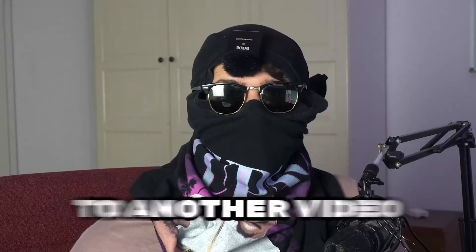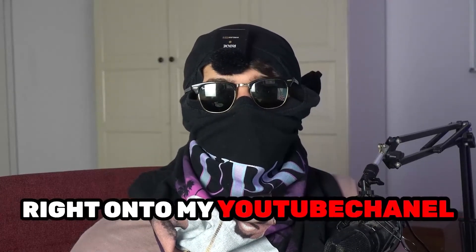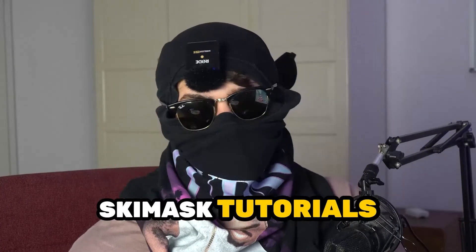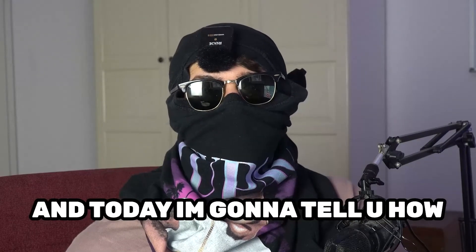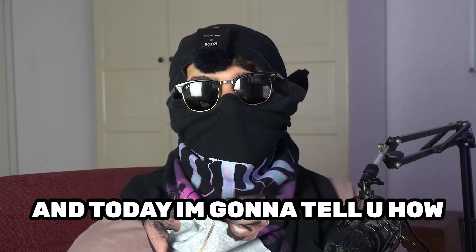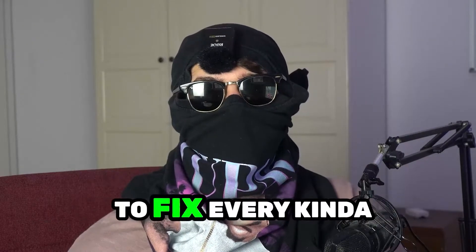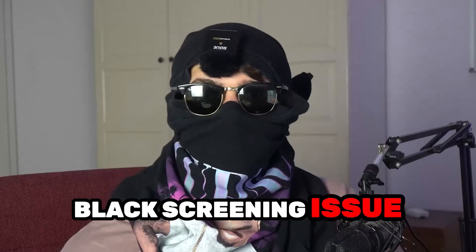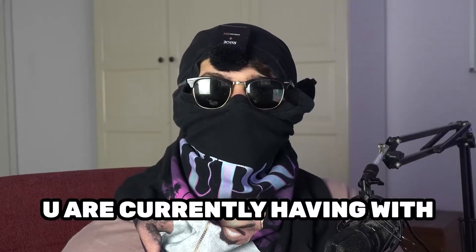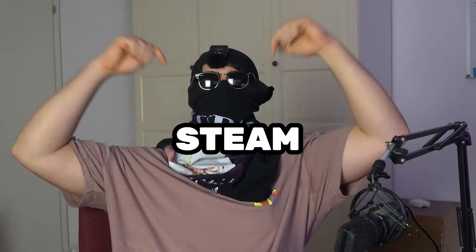What's up guys and welcome back to another video on my YouTube channel. Seamask Tutorials is back and today I'm going to tell you how to fix every kind of black screening issue you're currently having with Steam.